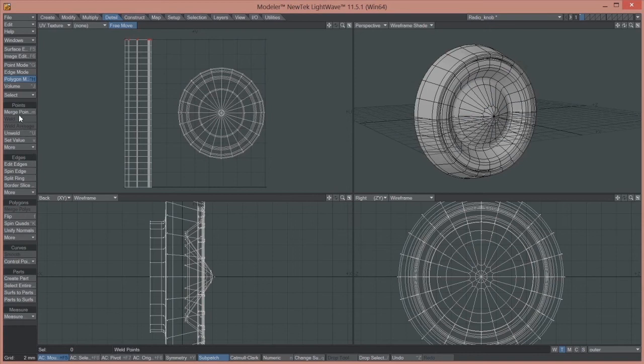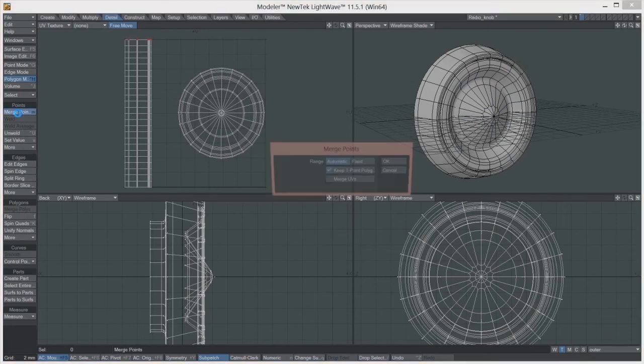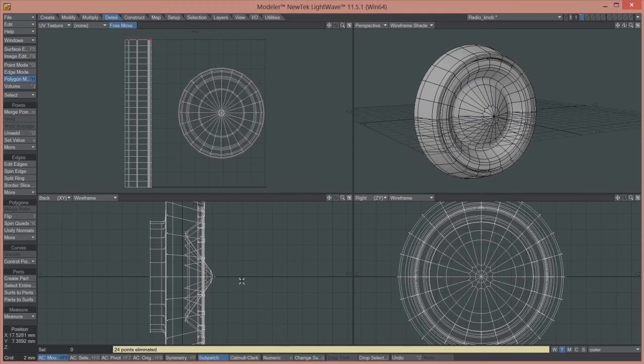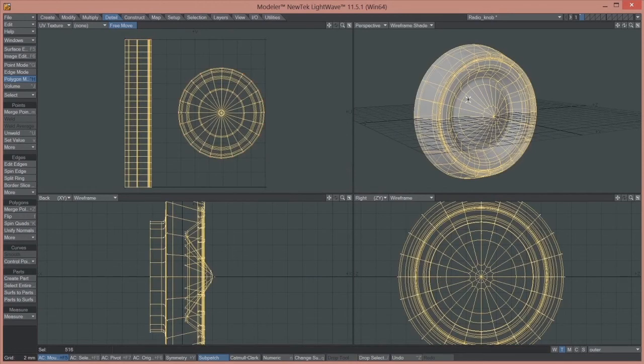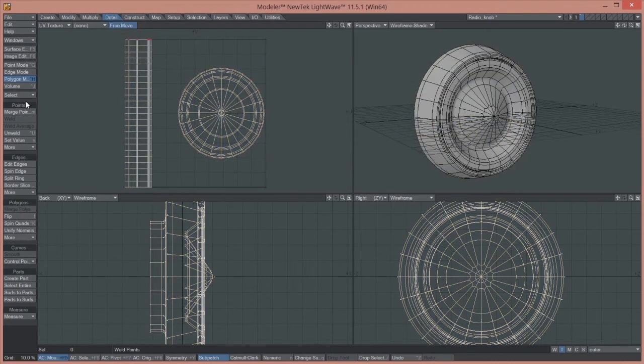So we just go up to Detail now and we just merge points. Okay, so keep it on Automatic and just click OK. And in this case, 24 points have been eliminated.